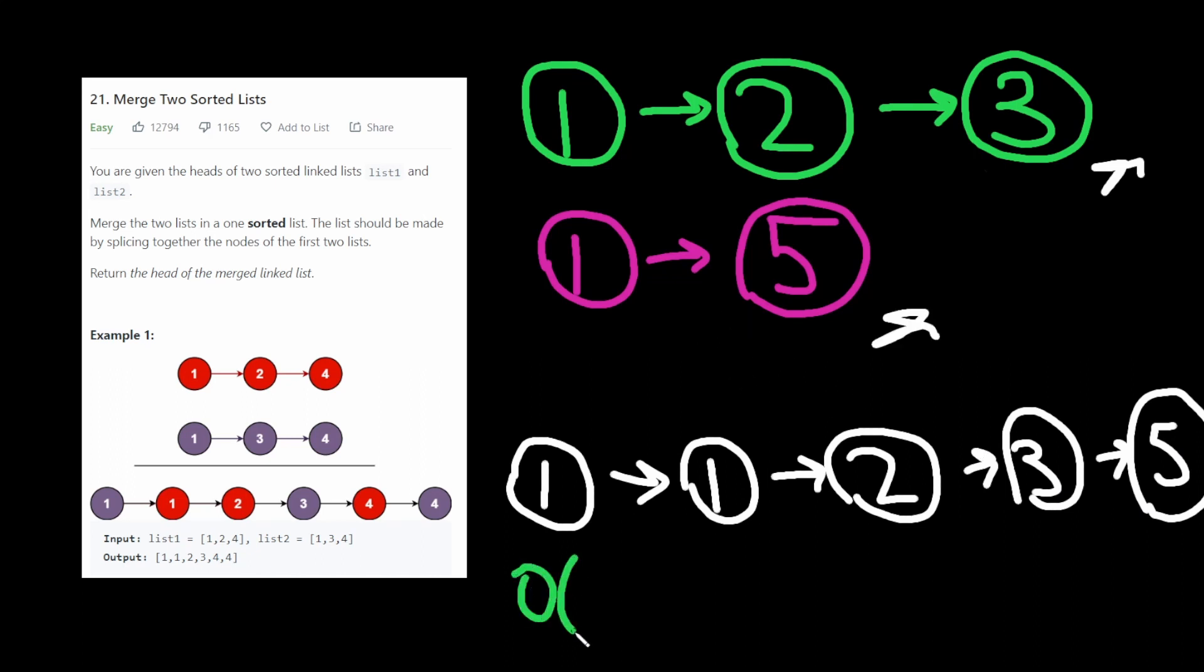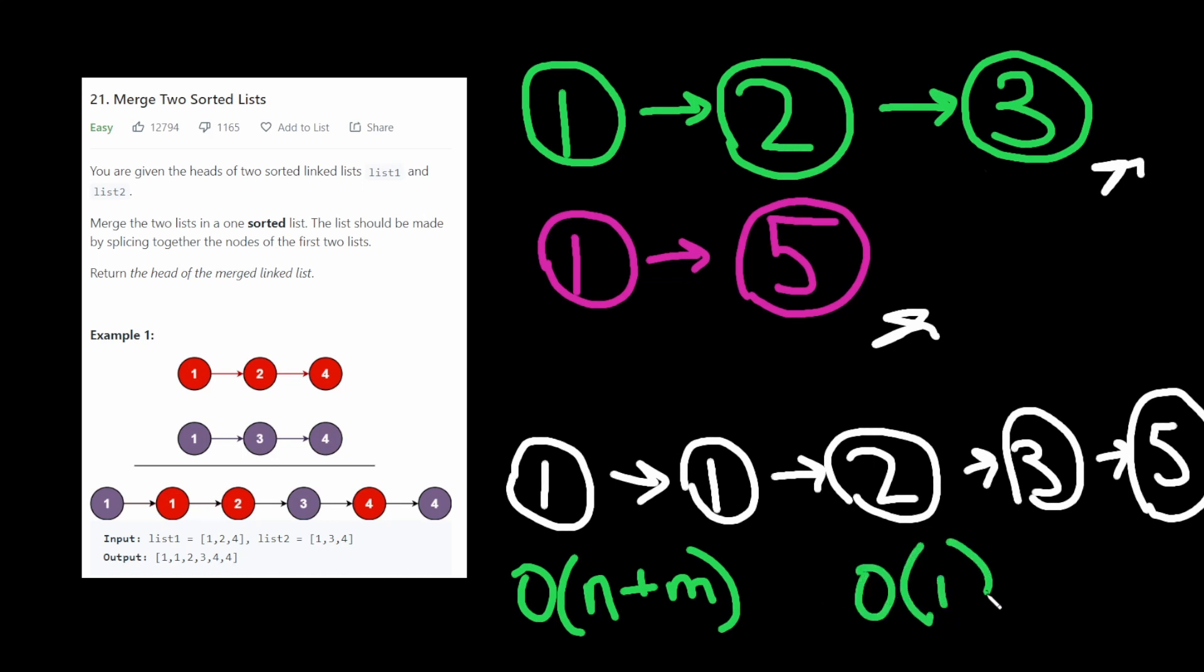Both of these algorithms are O of N plus M time complexity, where N is the size of the first list and M is the size of the second list. And both are O of 1 space complexity. Because we're not storing any new list, we're just using the existing lists that we're given. Let's see how the code looks for both of these solutions. And you can kind of see why a lot of people prefer the recursive solution.